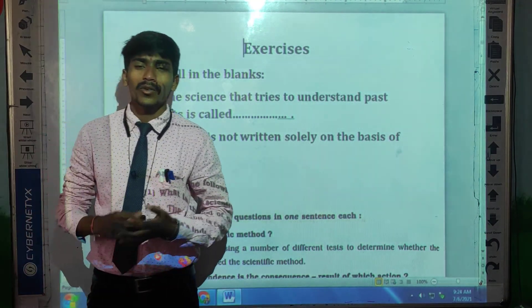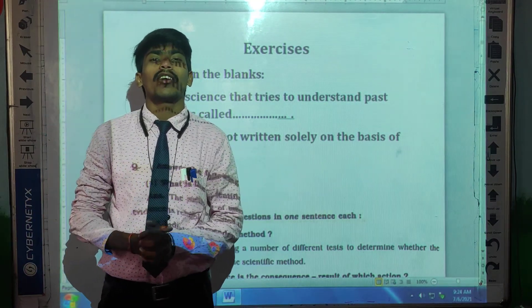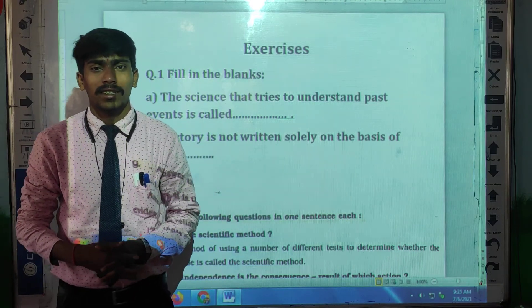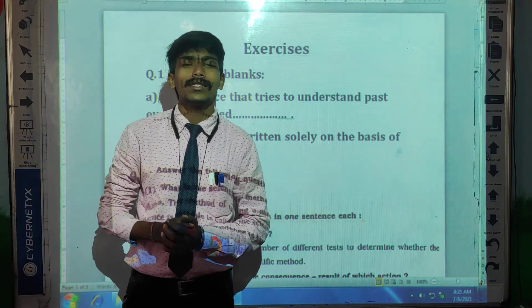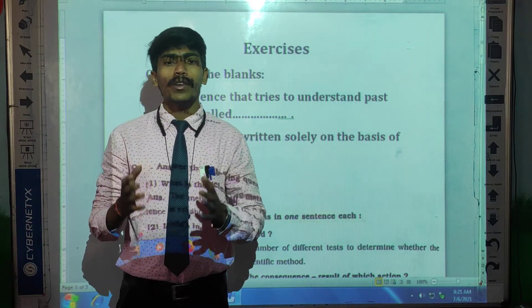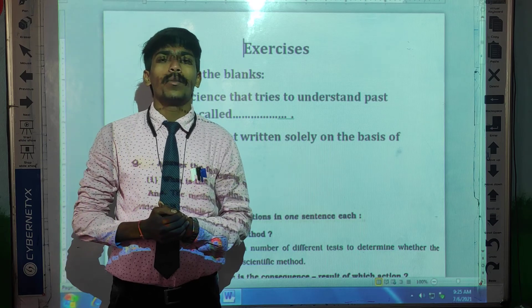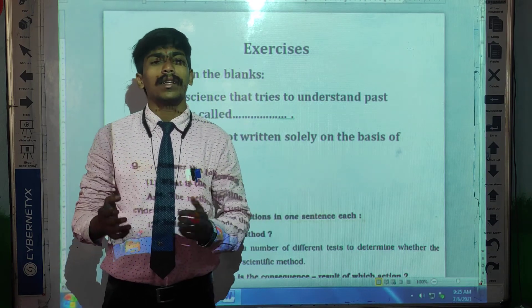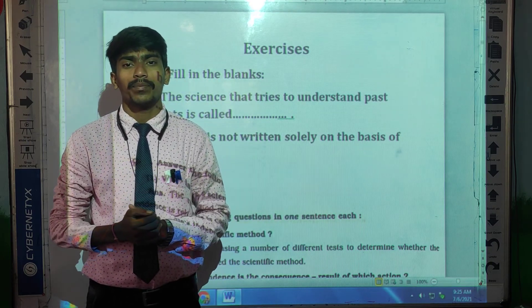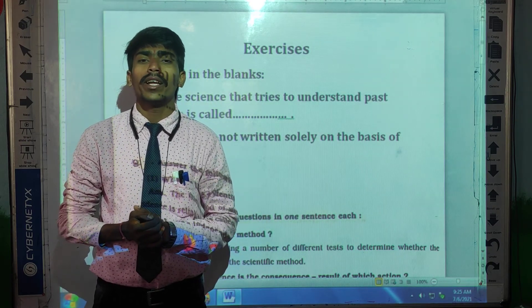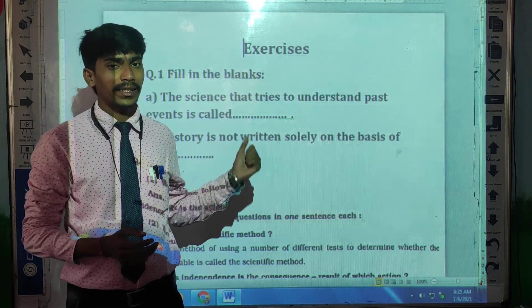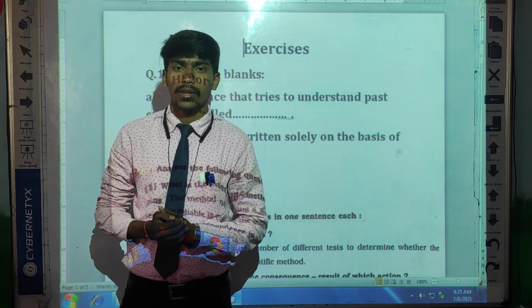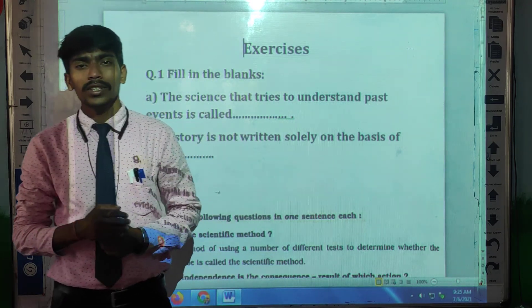Hello dear students, welcome back in our online history class. In our previous video, we completed our first chapter, 'What is History?' And today we are going to see the exercises of that chapter.